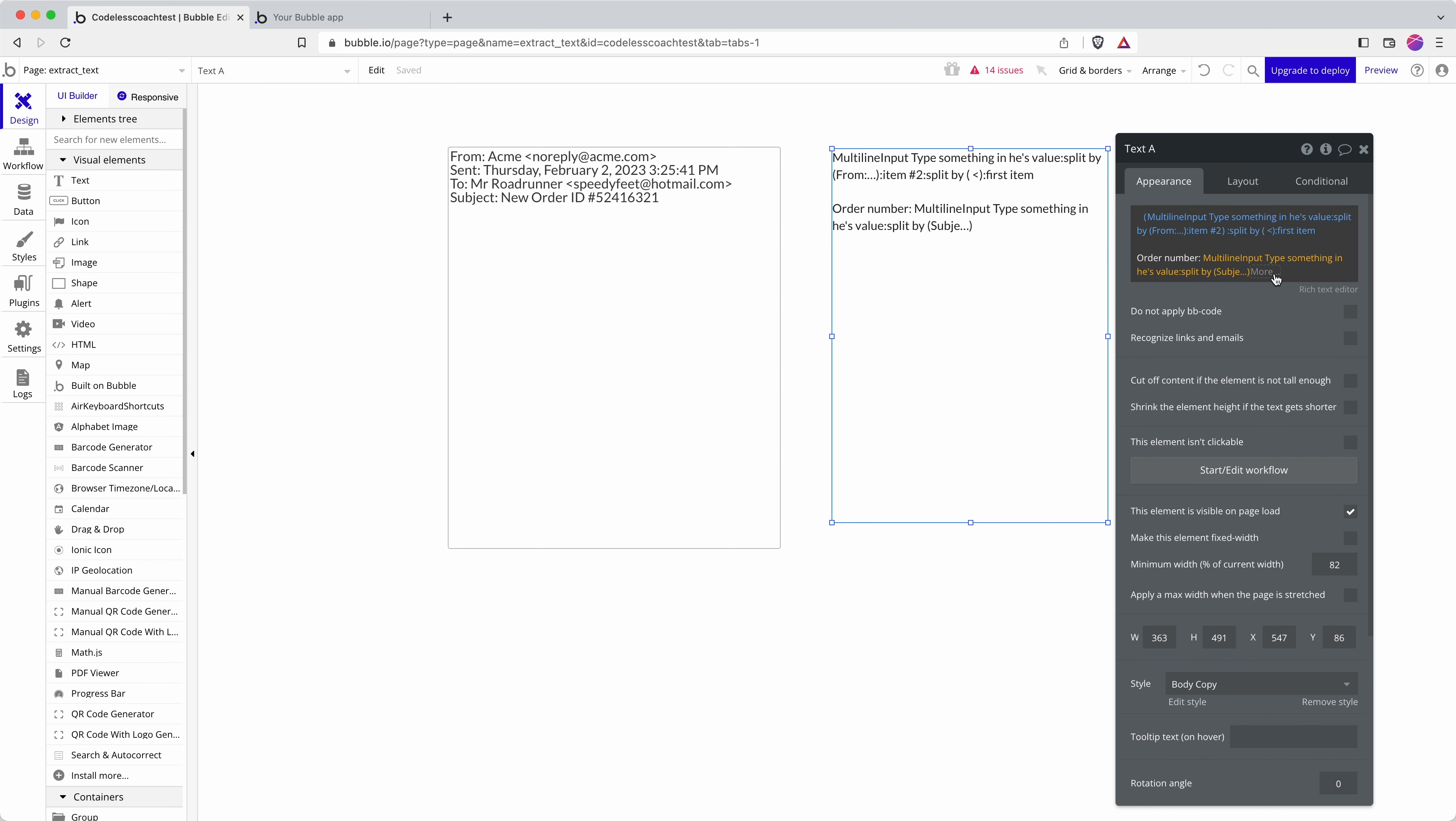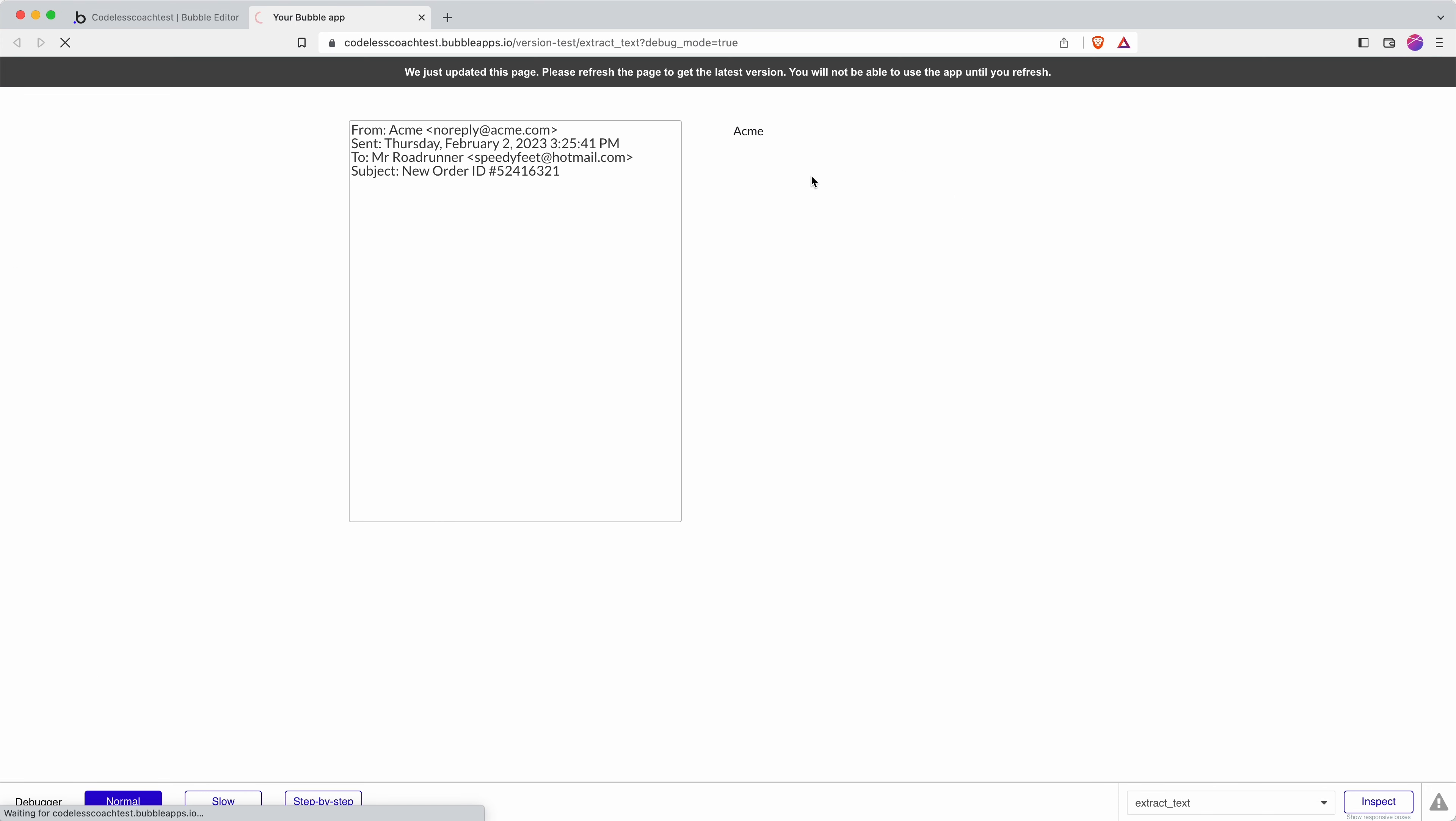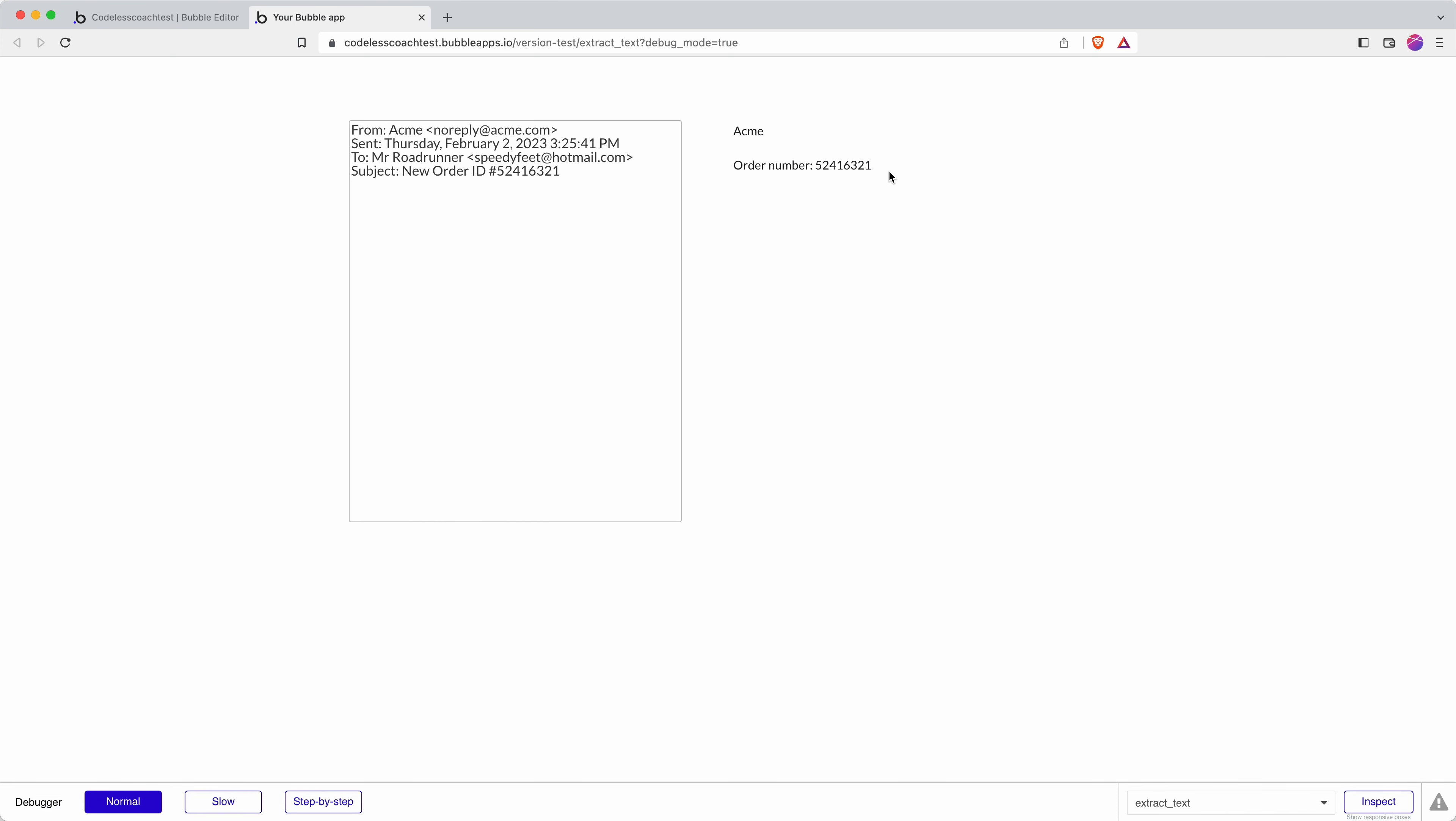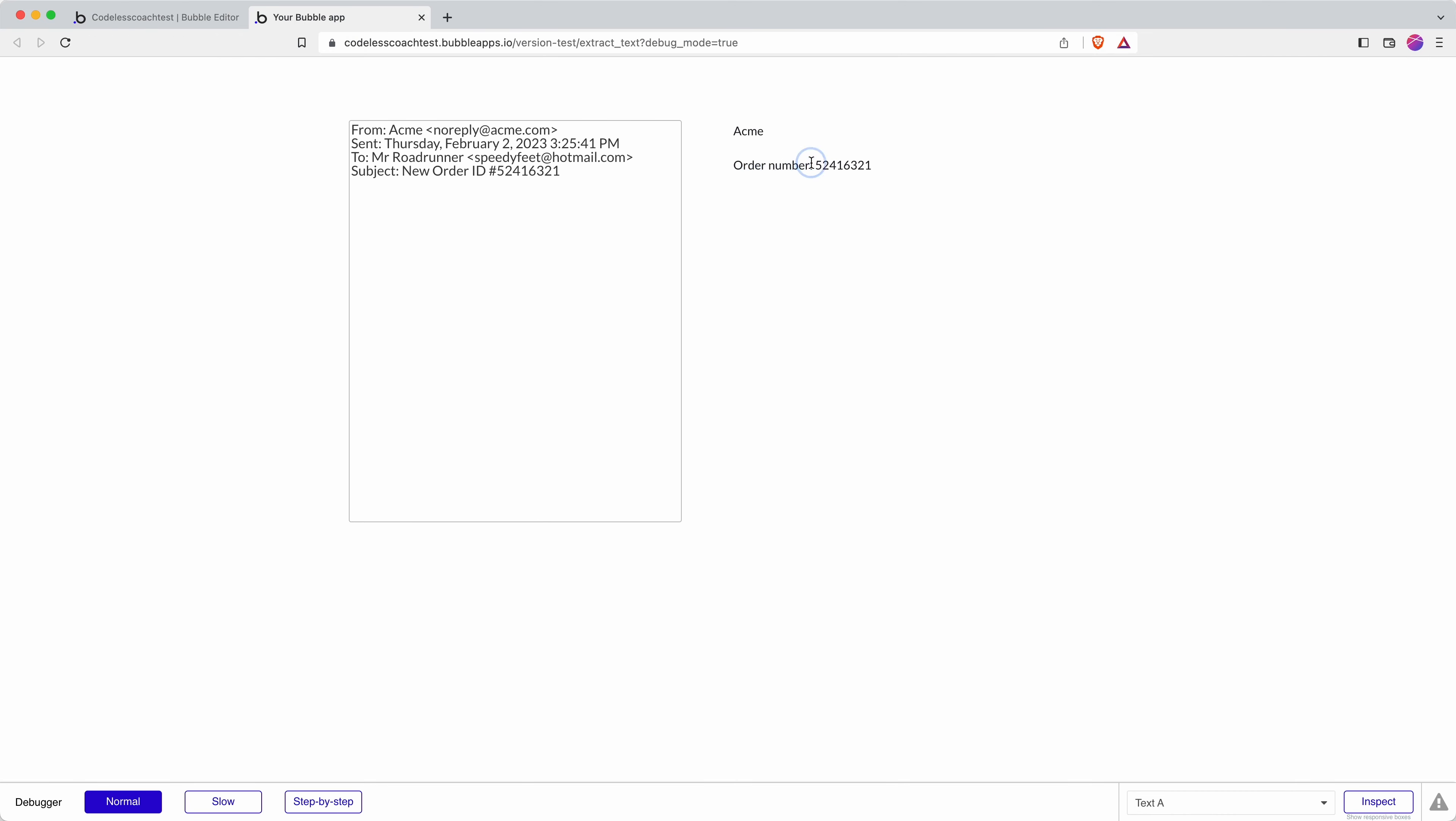And then in this instance I can just go item 2 and there's nothing left at all. Let's hit preview. Okay so ORDER number is what I've entered in and it extracts the ORDER number reliably.